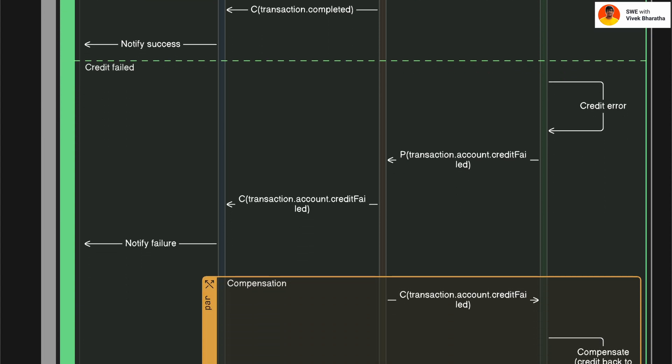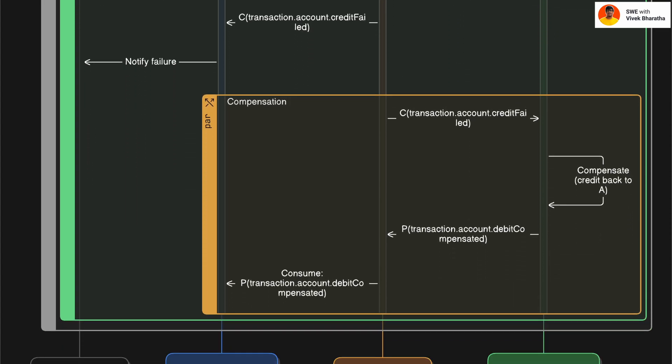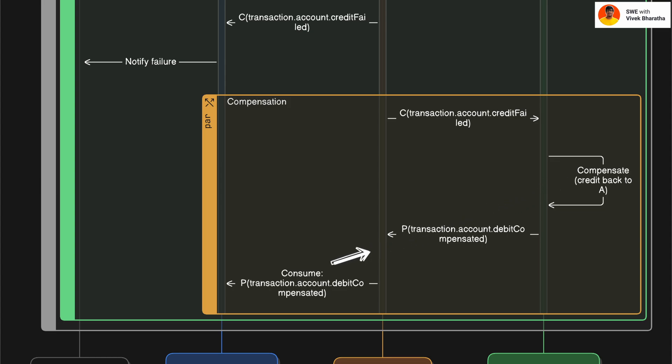Now, in the other case which is failure, account service emits an event to topic transaction.account.credit failed. Now, with this event, we enter into compensation phase. Account service refunds the debit amount to account A and emits another event to topic transaction.account.debit compensated. This informs other services like transaction service that the original debit was reversed.